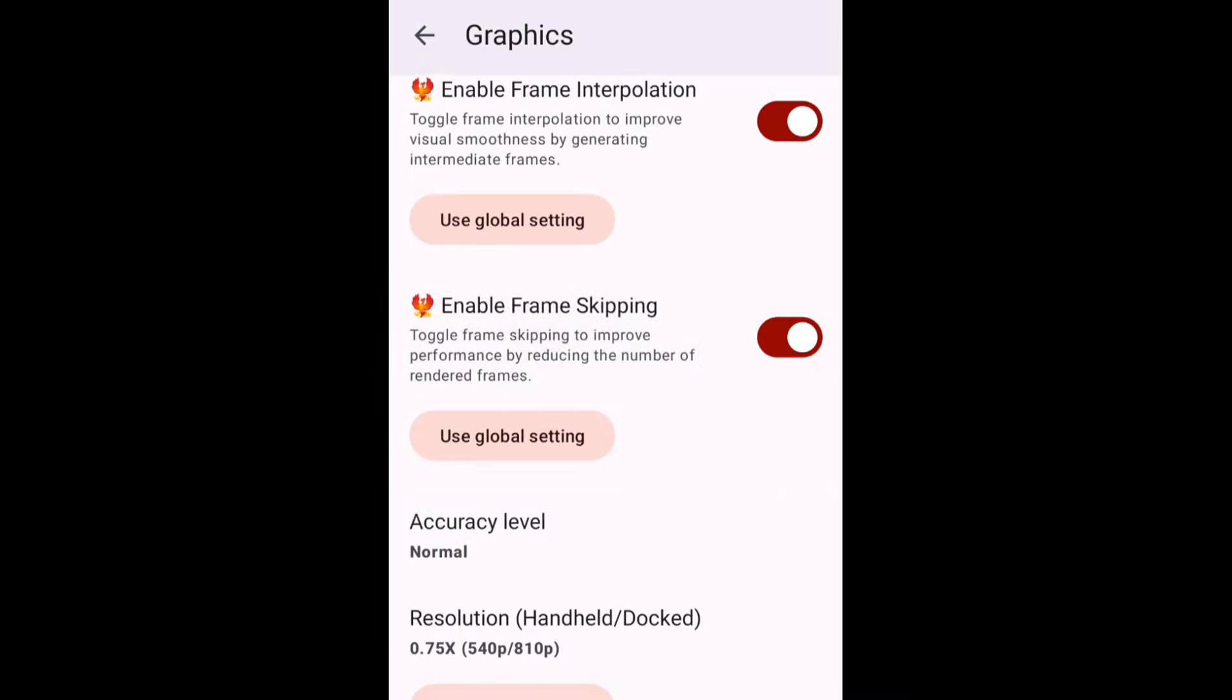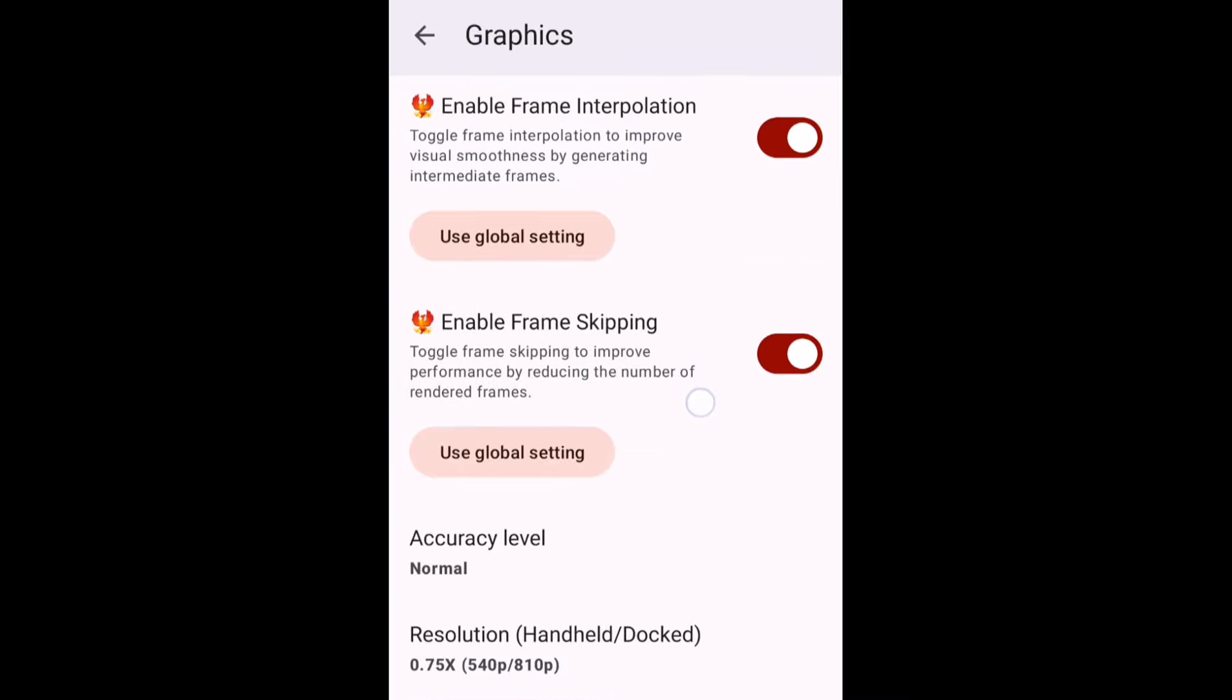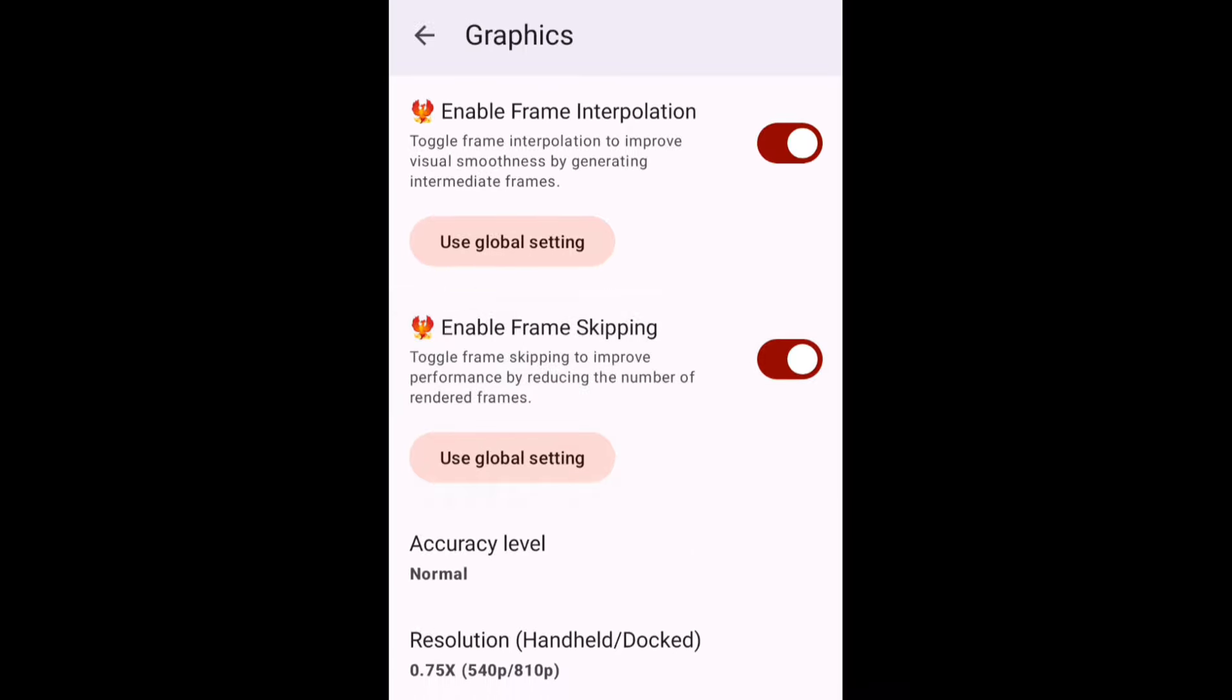First is frame skipping. It actually skips some frames for you to generate a playable FPS. For example, if you are getting 15 or 17 FPS, this feature can actually skip certain frames in order to make the gameplay constant 30 FPS.